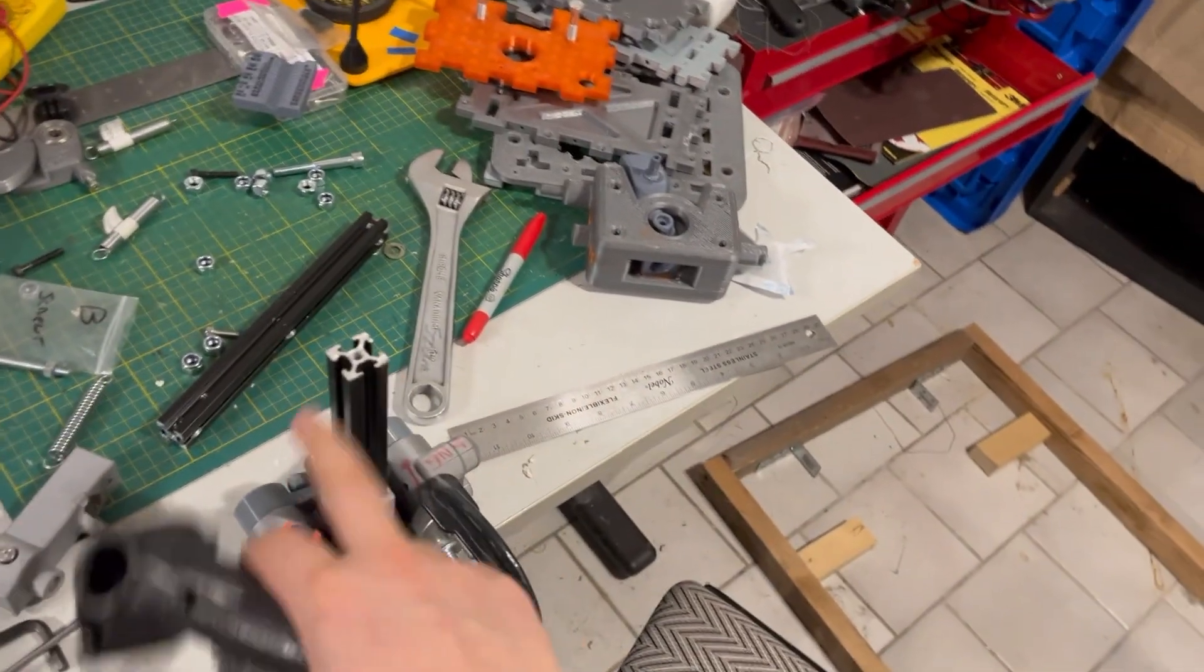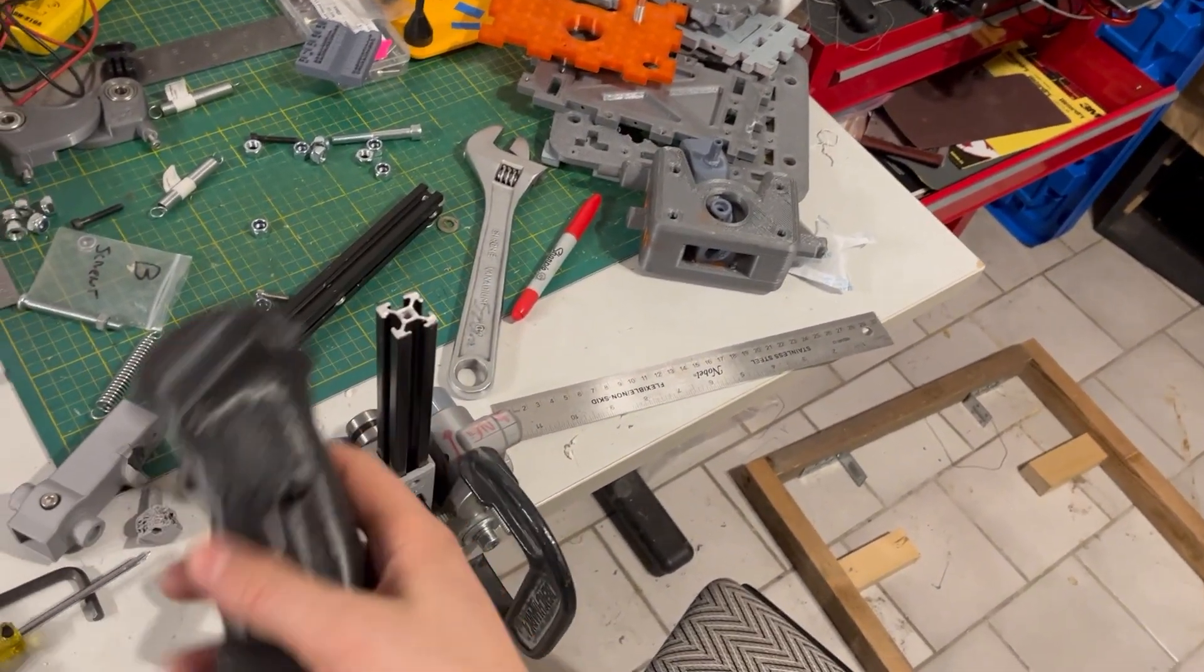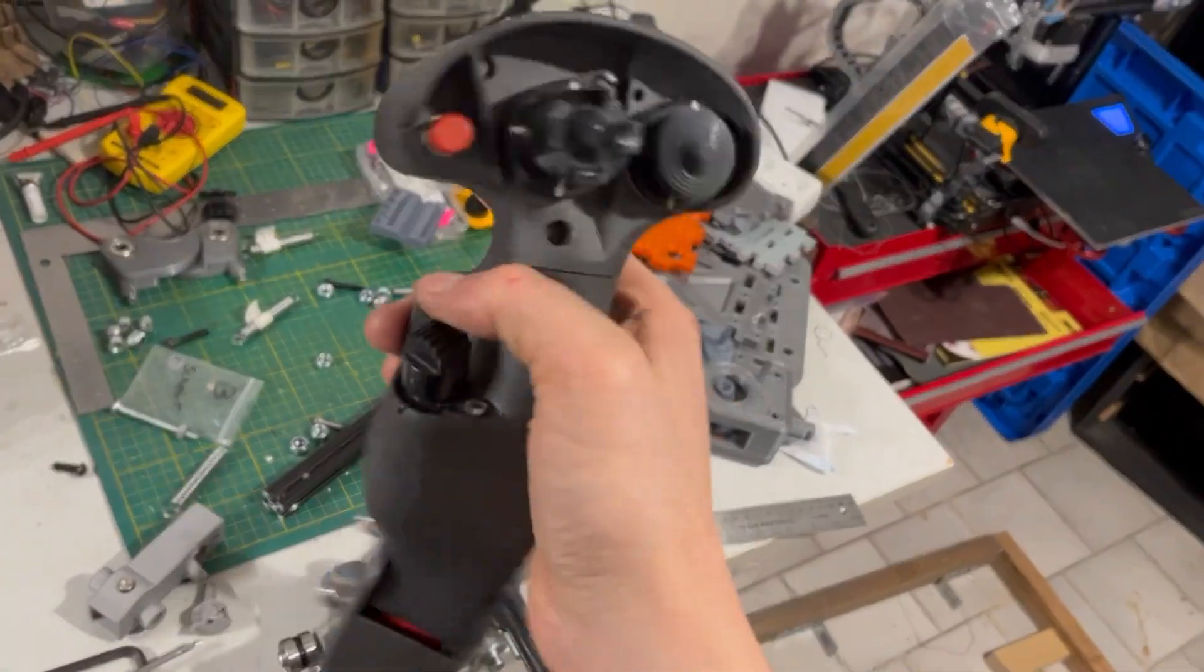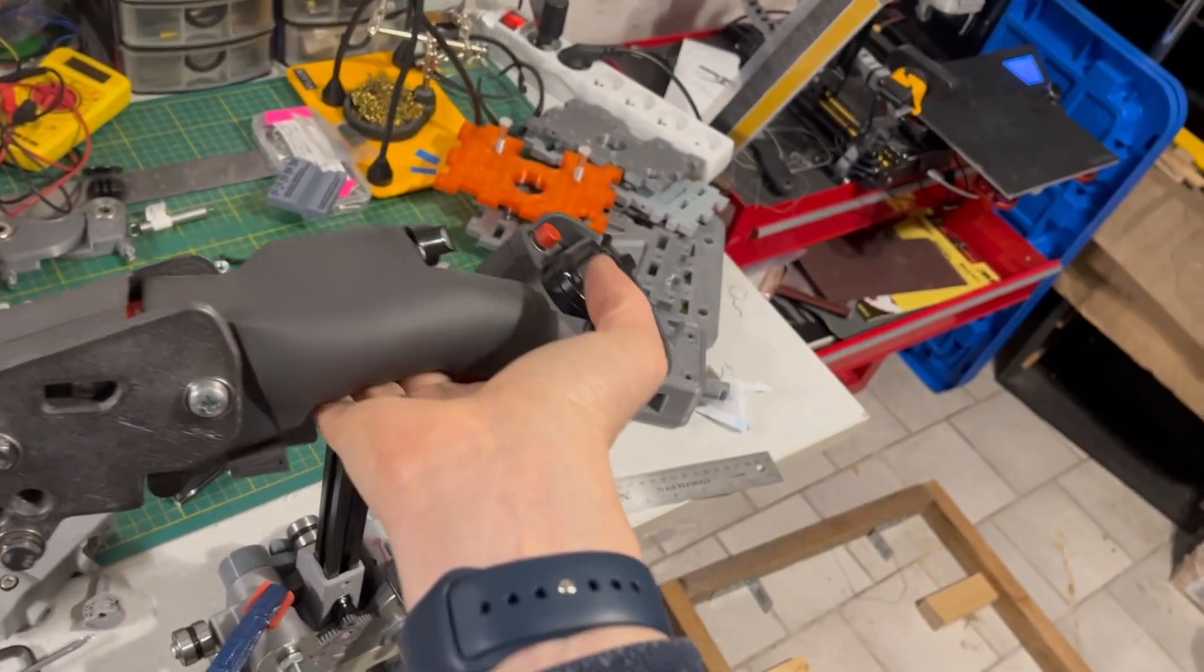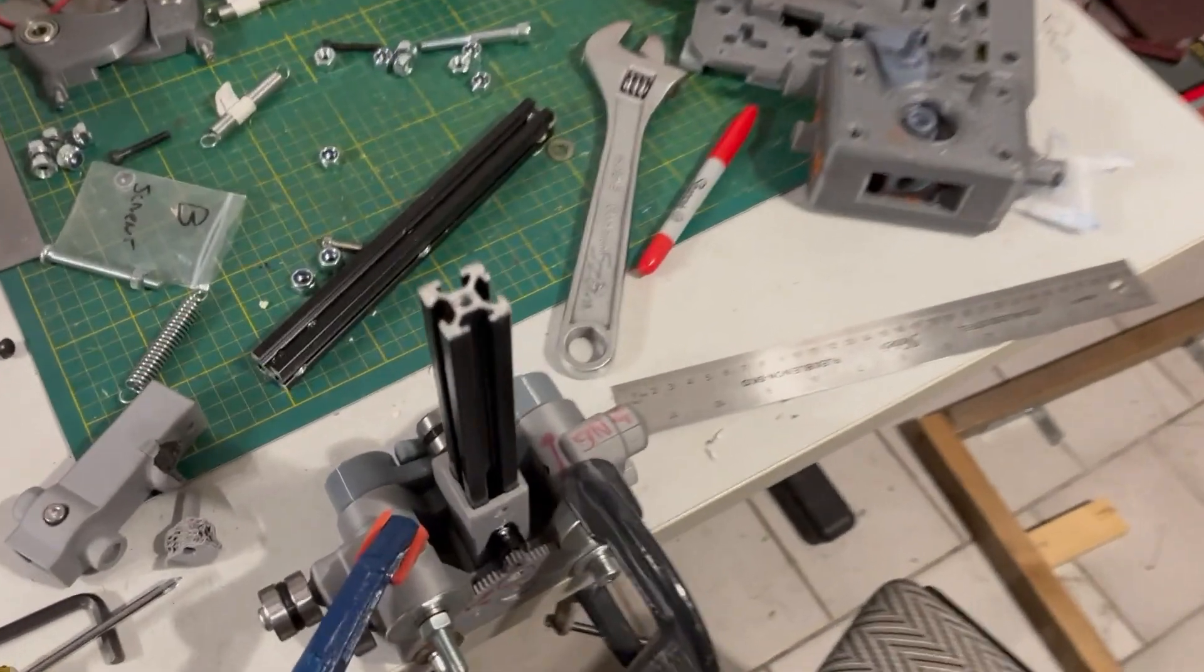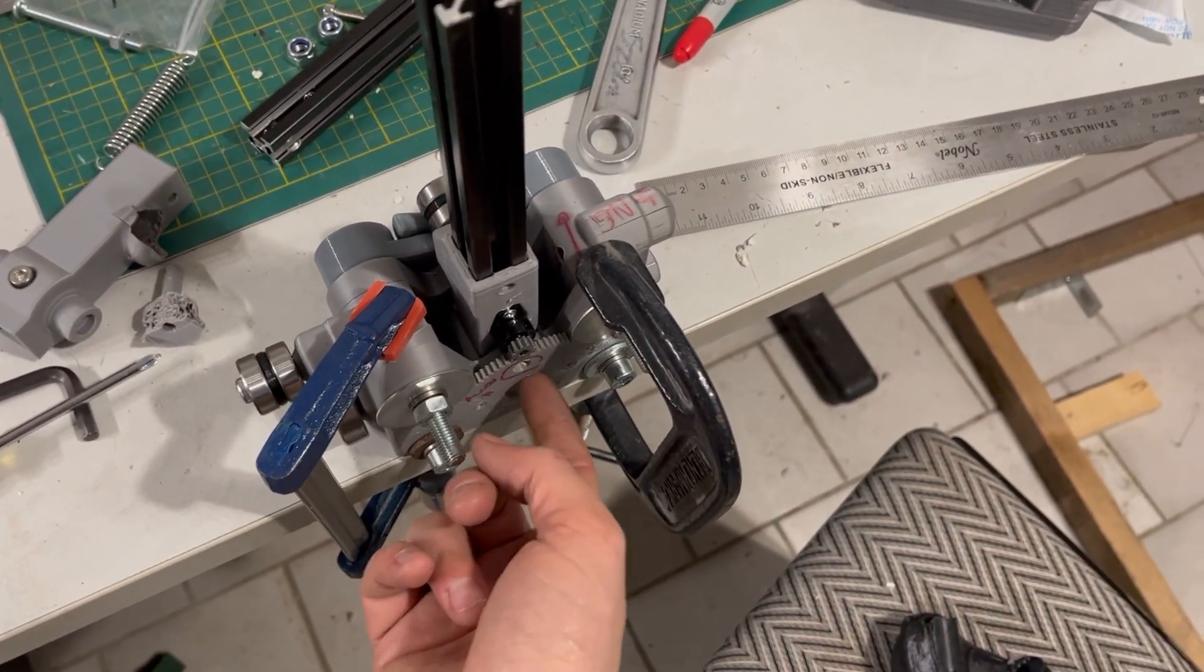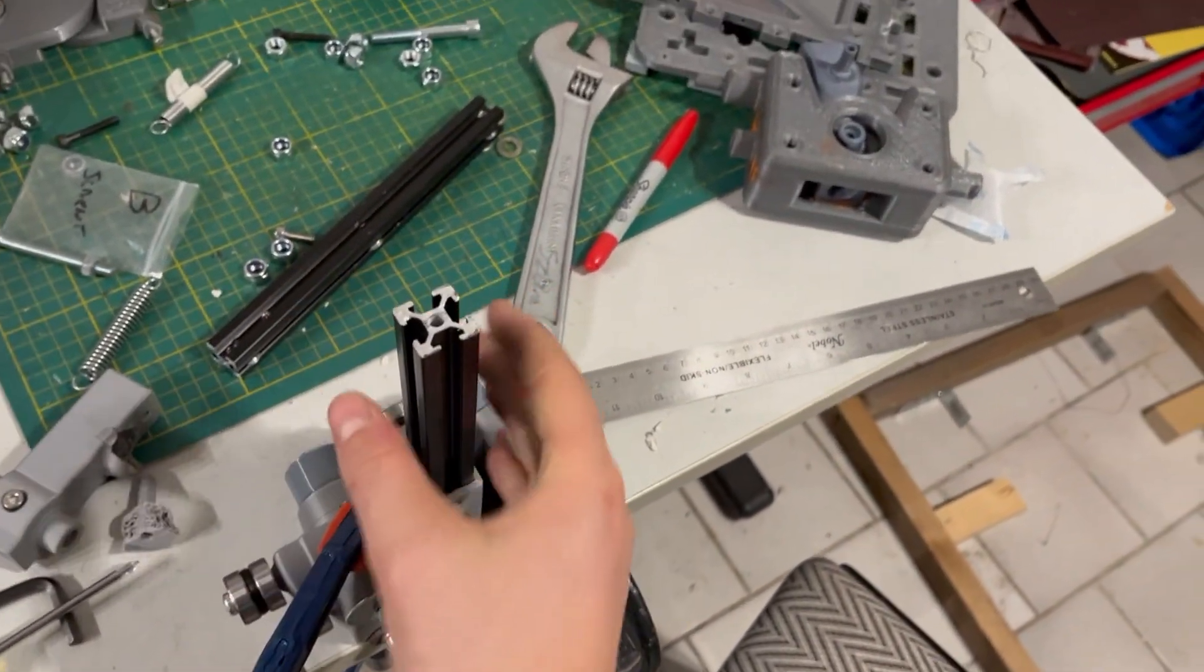But if you have a reasonable weight on here instead of these big monster grips, like this thing weighs as much as four Thrustmaster Warthog grips, it'll probably be more than enough damping just to have the PTFE washer plus the rotary damper.